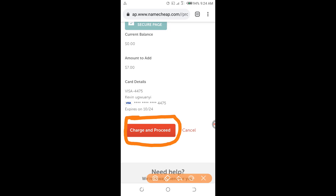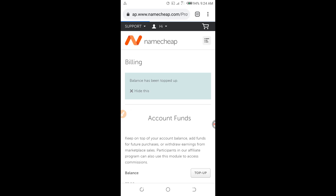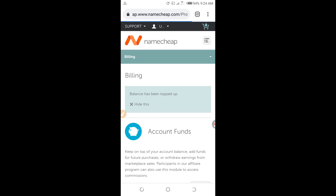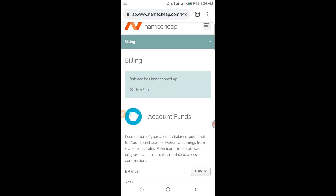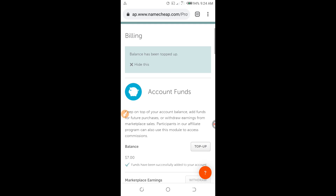I click on it and it funds successfully — it is loading. Because I am using a virtual card, this virtual card is guaranteed to work on Namecheap. Balance has been topped up! As you can see, balance has been topped up. This virtual card works 100% guaranteed when topping up Namecheap, as you have seen.